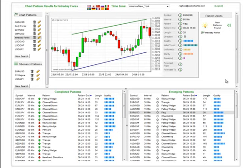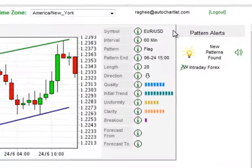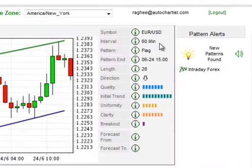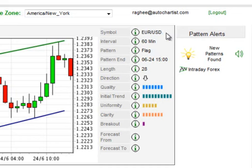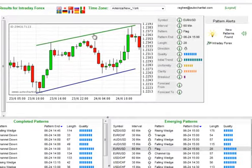Starting with the most basic: the symbol, the interval, and the pattern. This is a look at which pair, which time frame or interval, and which pattern type this chart pattern has alerted.